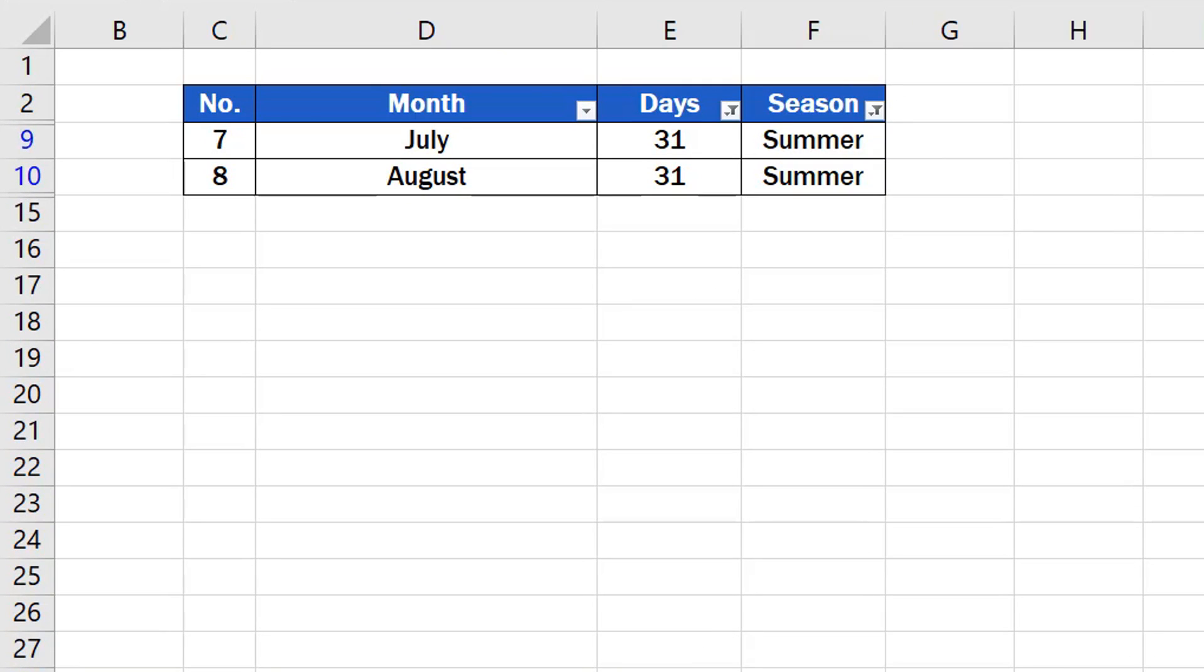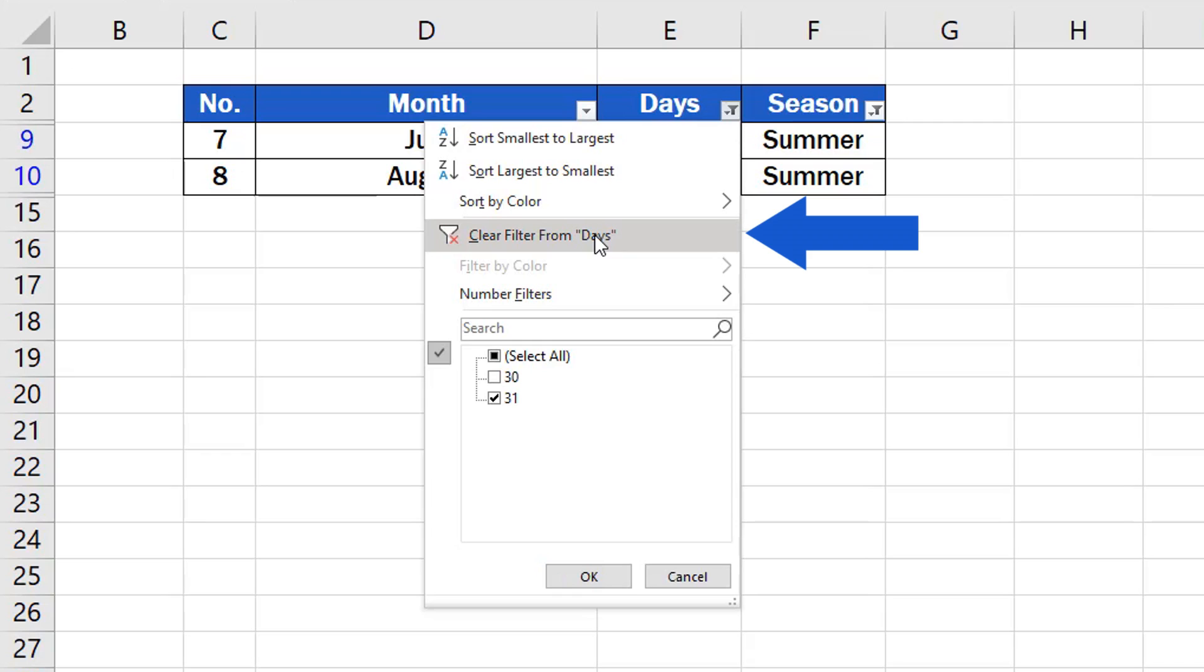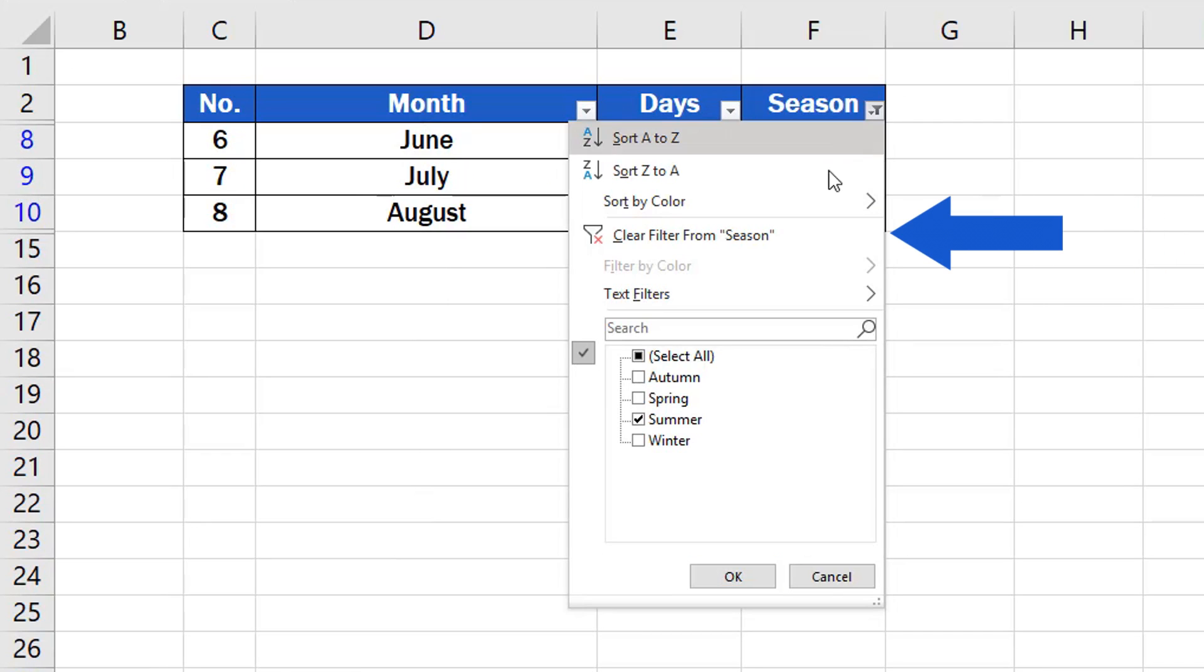If you want to clear the filter column by column, you'll need to click on each dropdown button one by one and click on the option Clear Filter From, which will turn the filter off in each column individually.